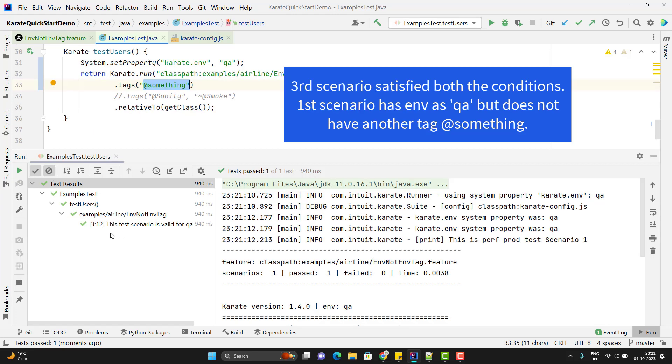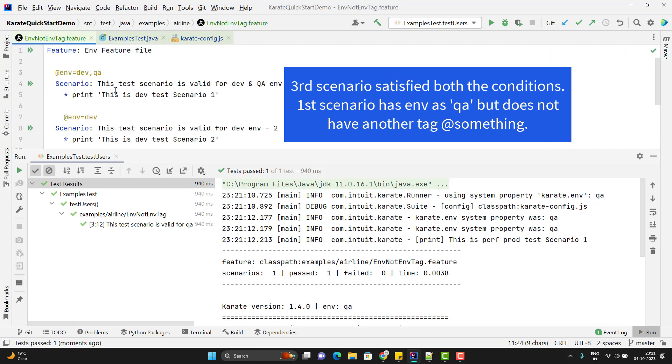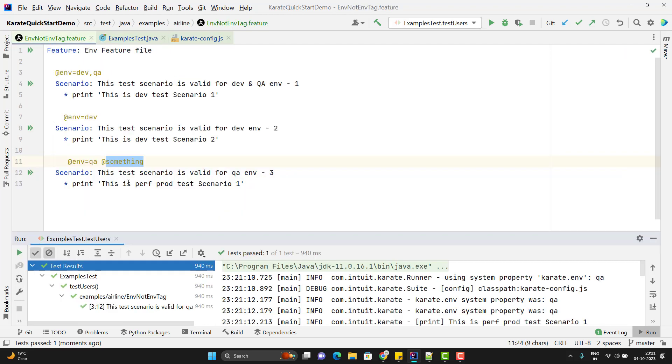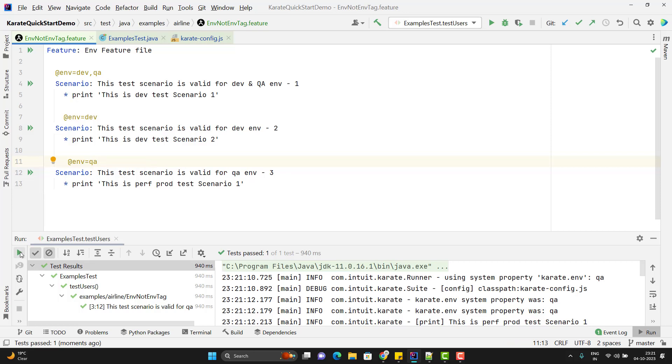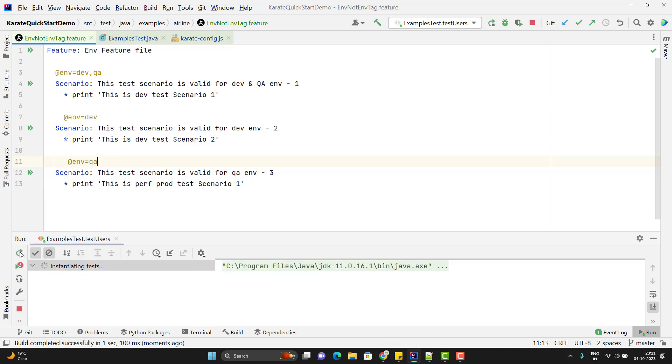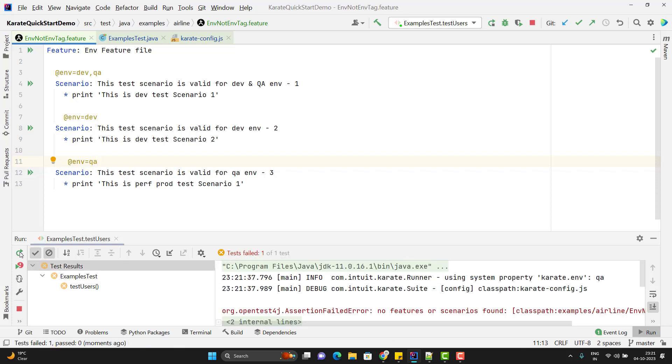Here you can see it has executed third scenario only because for the first scenario, we don't have @something annotation. If I remove this something from here and rerun this runner method, then it should not execute any scenarios because environment condition is satisfied but not the tag condition. Here you can see it has not executed any test scenario.